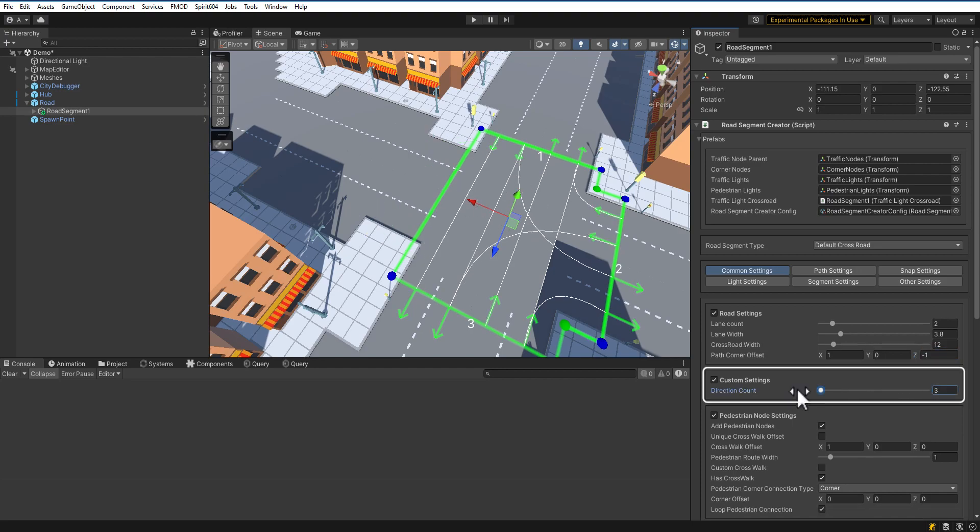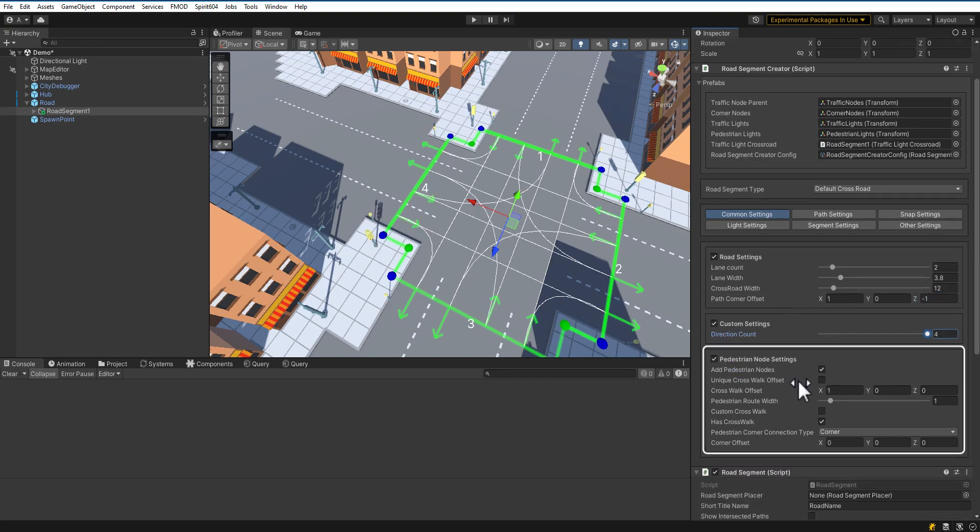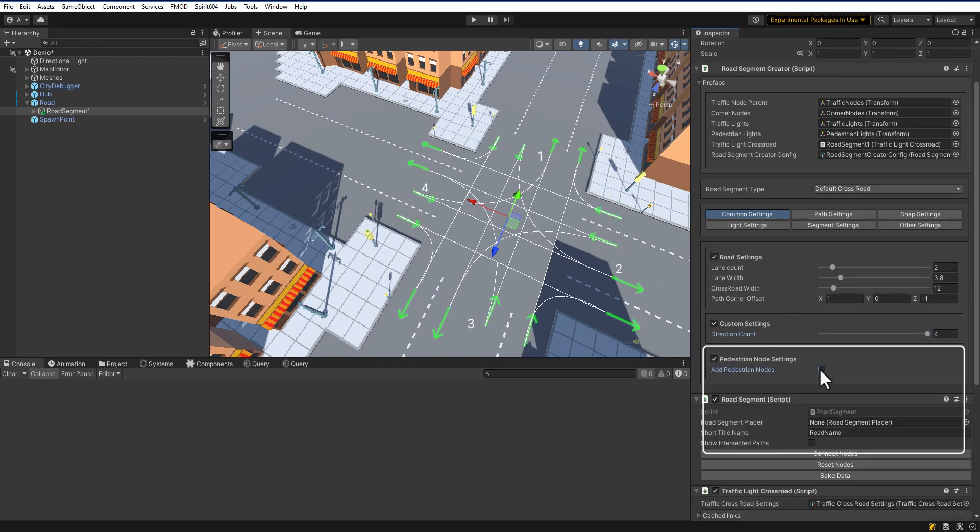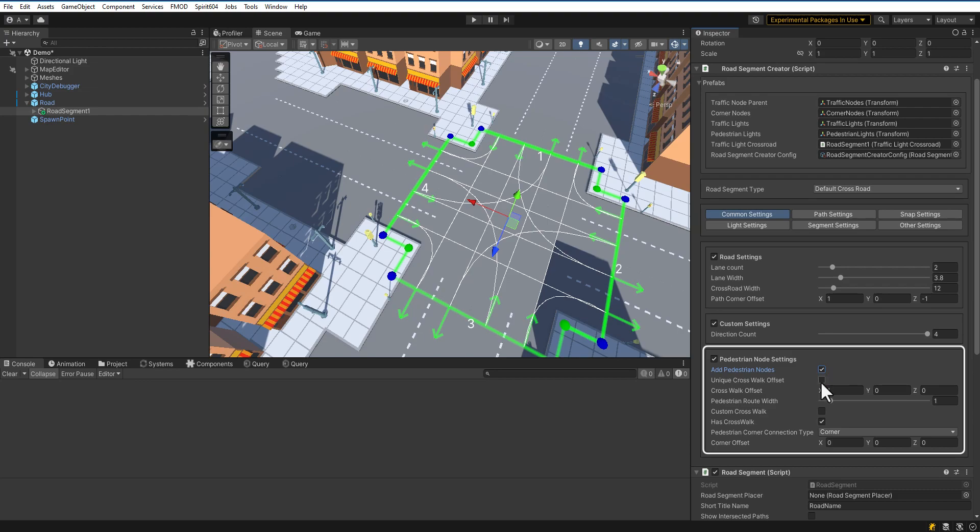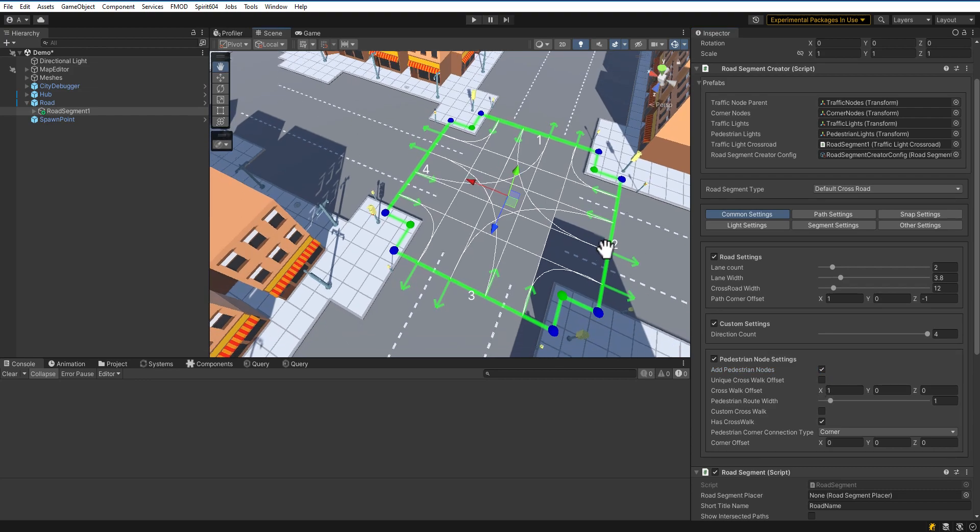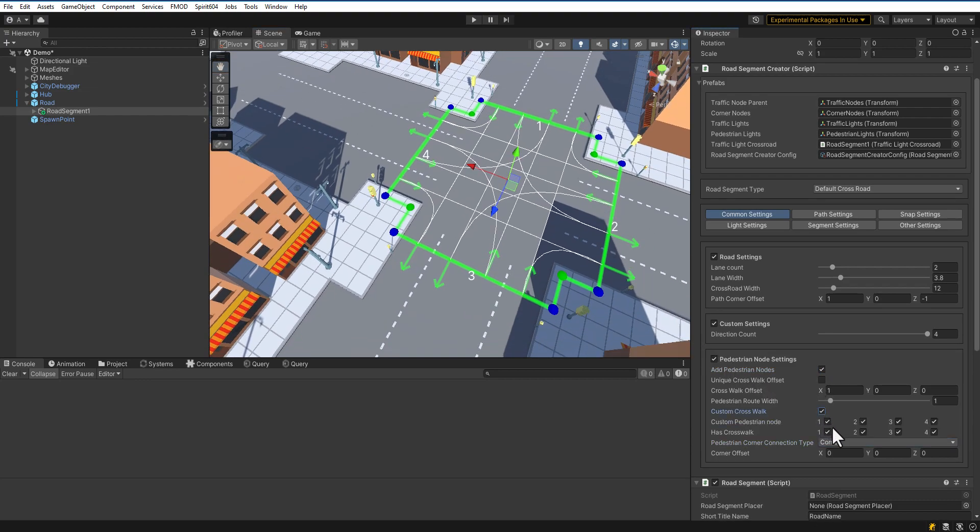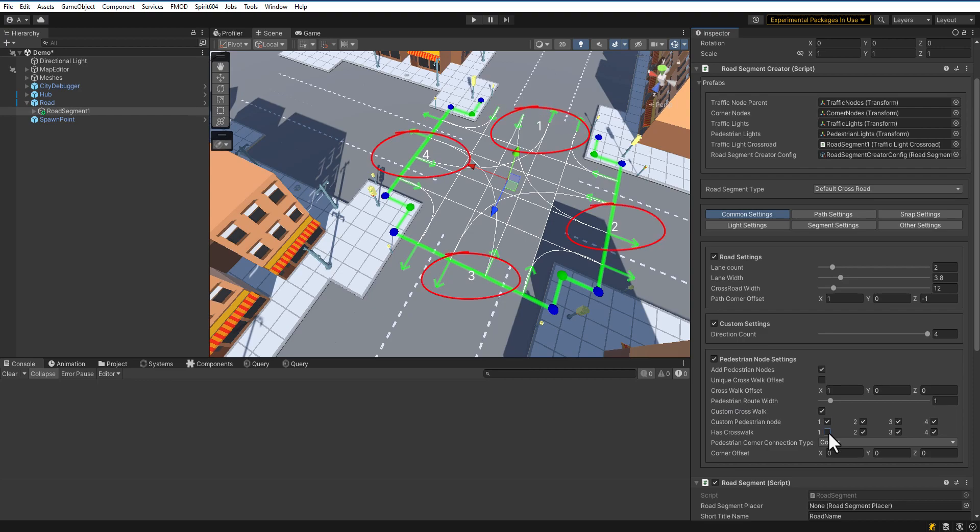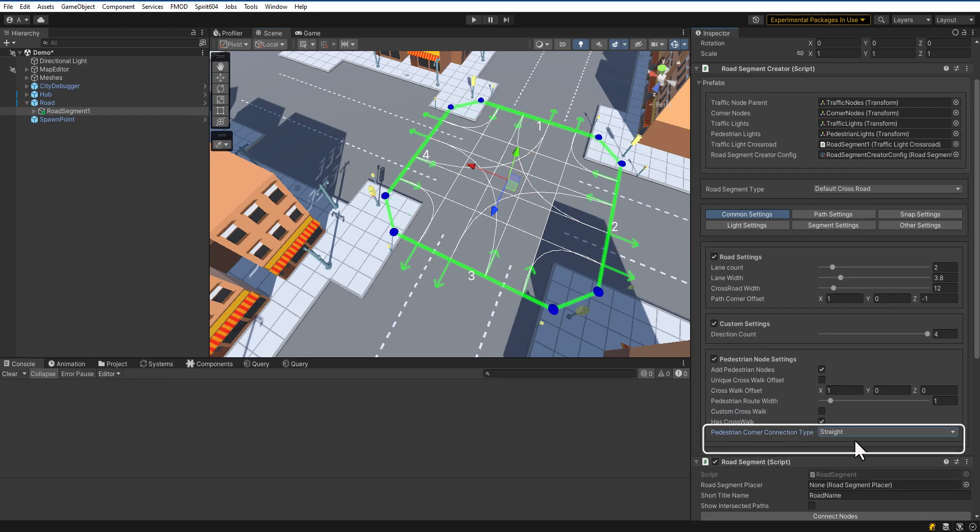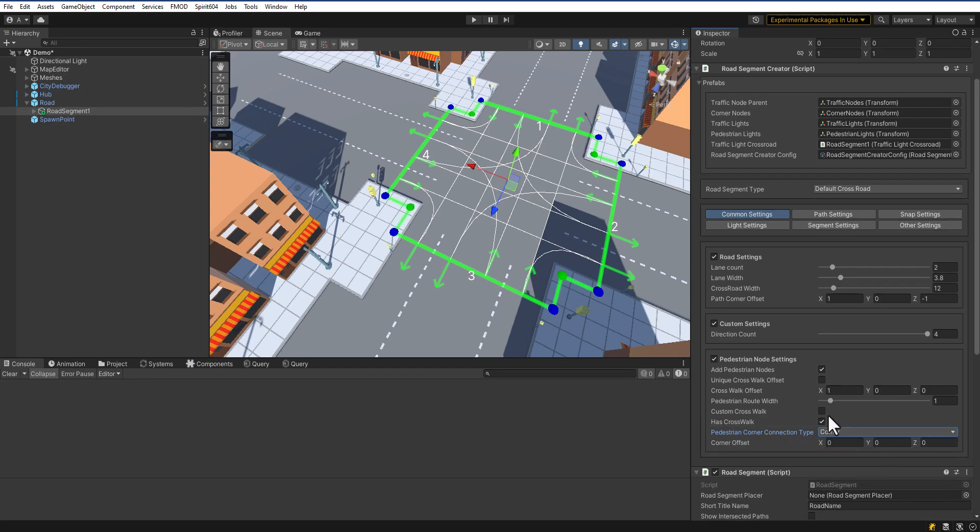Each segment template has a unique custom settings. Now, let's adjust crosswalk parameters. Customize all crosswalks or customize each crosswalk individually. Each node index matches the crosswalk index. Adjust crosswalk corners.